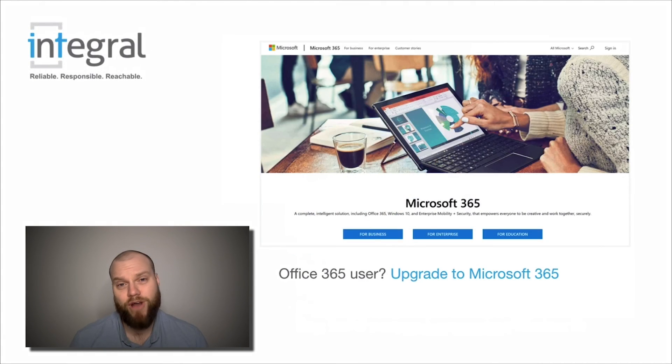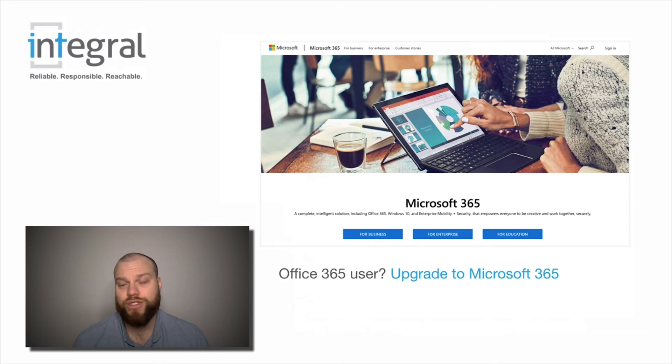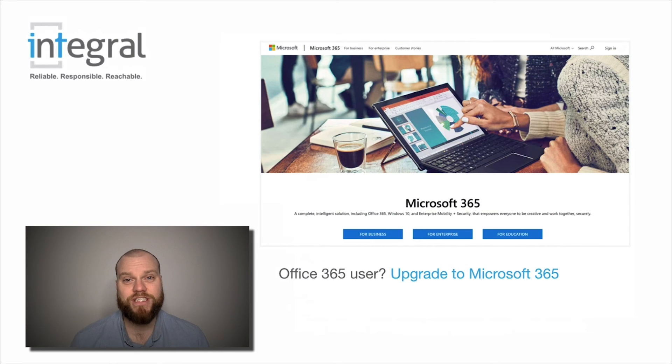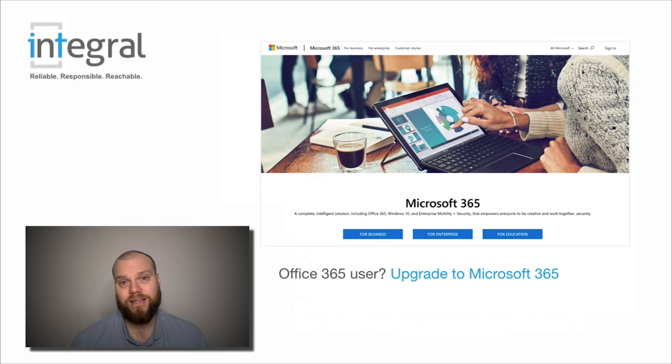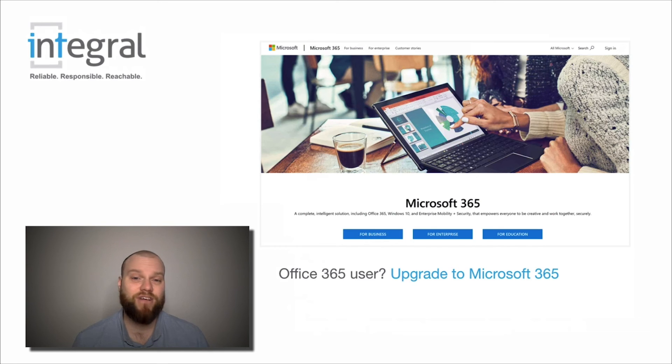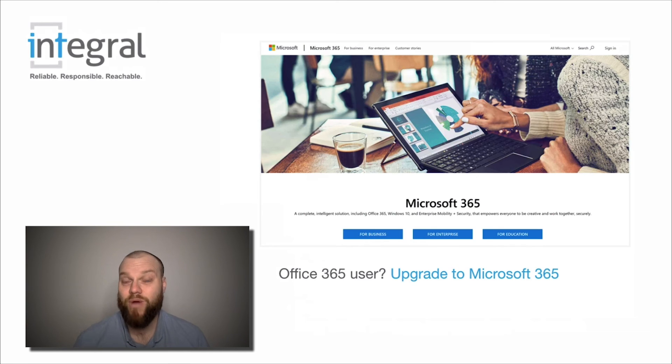Now, another option, if you are a business, so many small businesses now are using Office 365 for email and for office licenses and for cloud storage. And if you are,